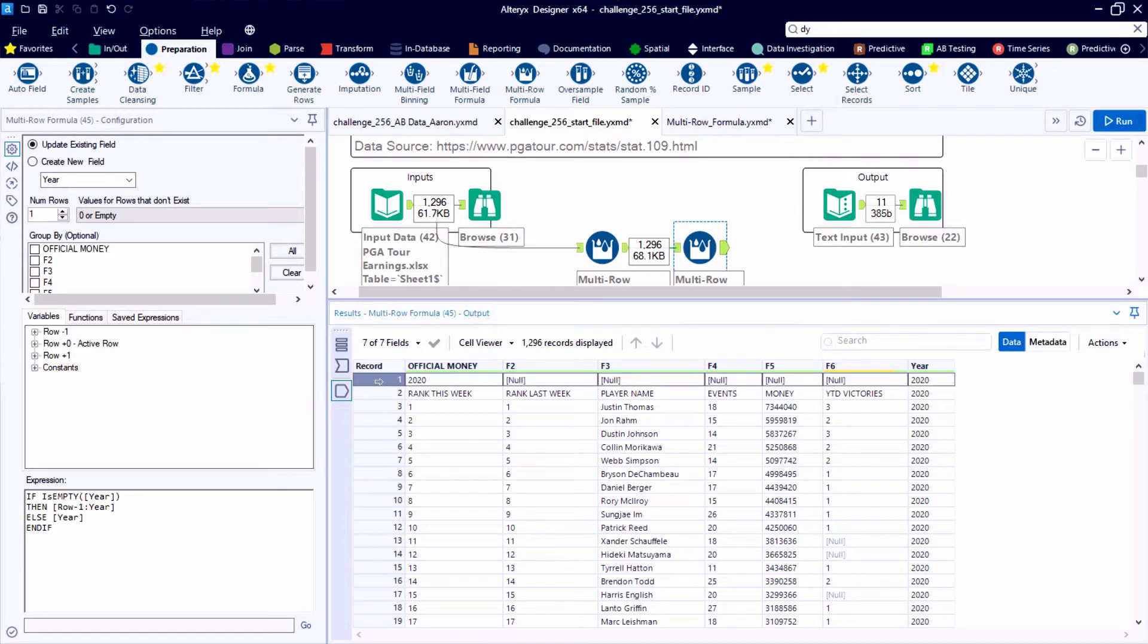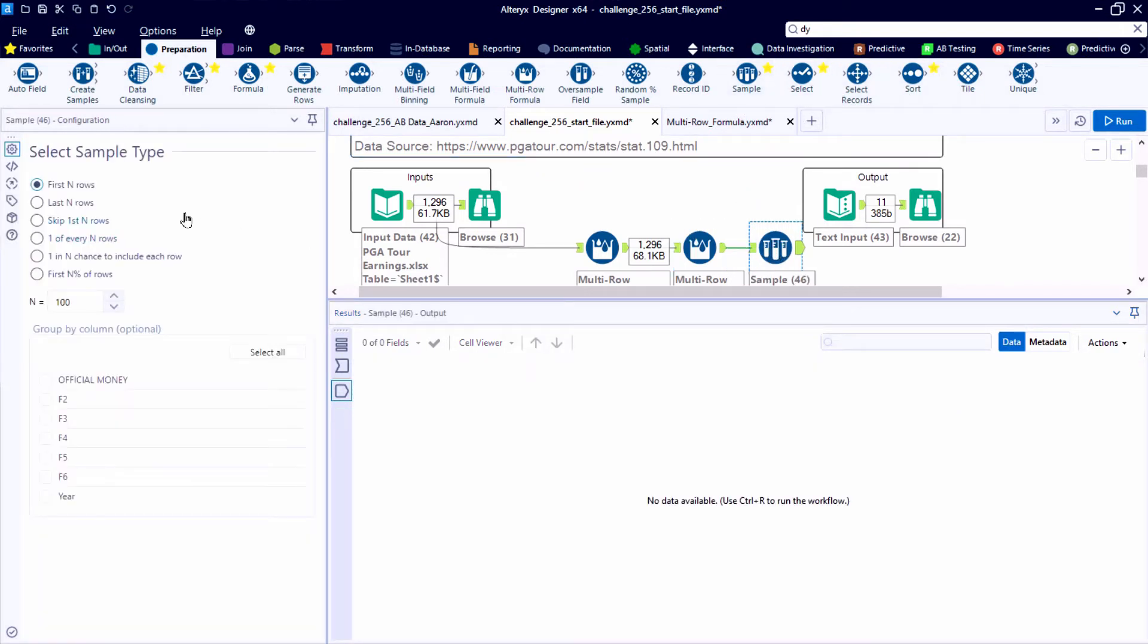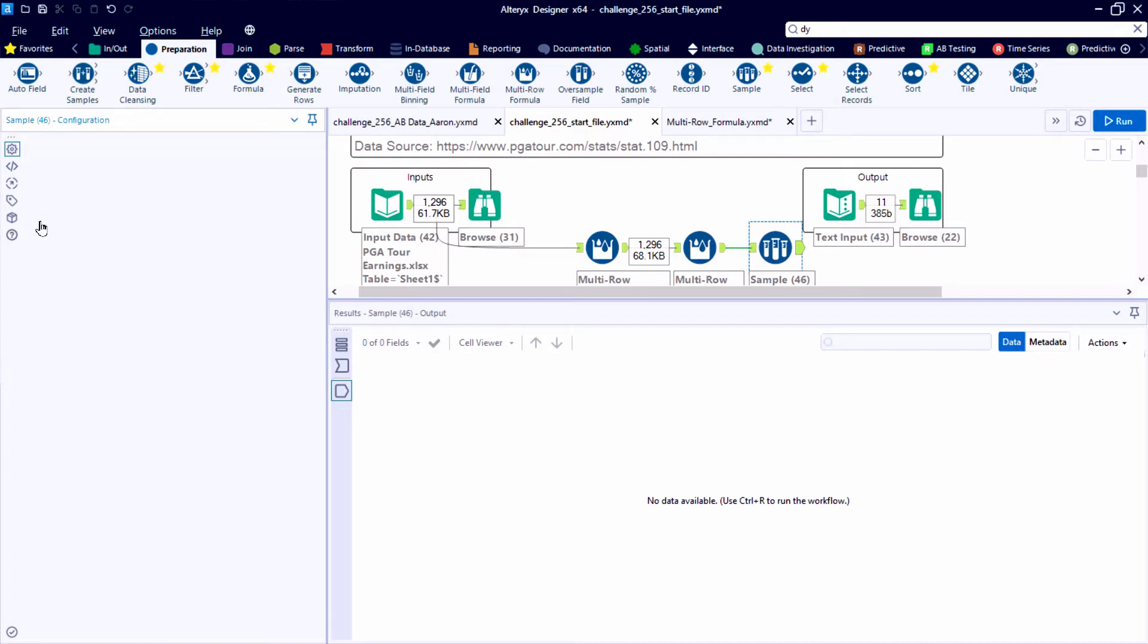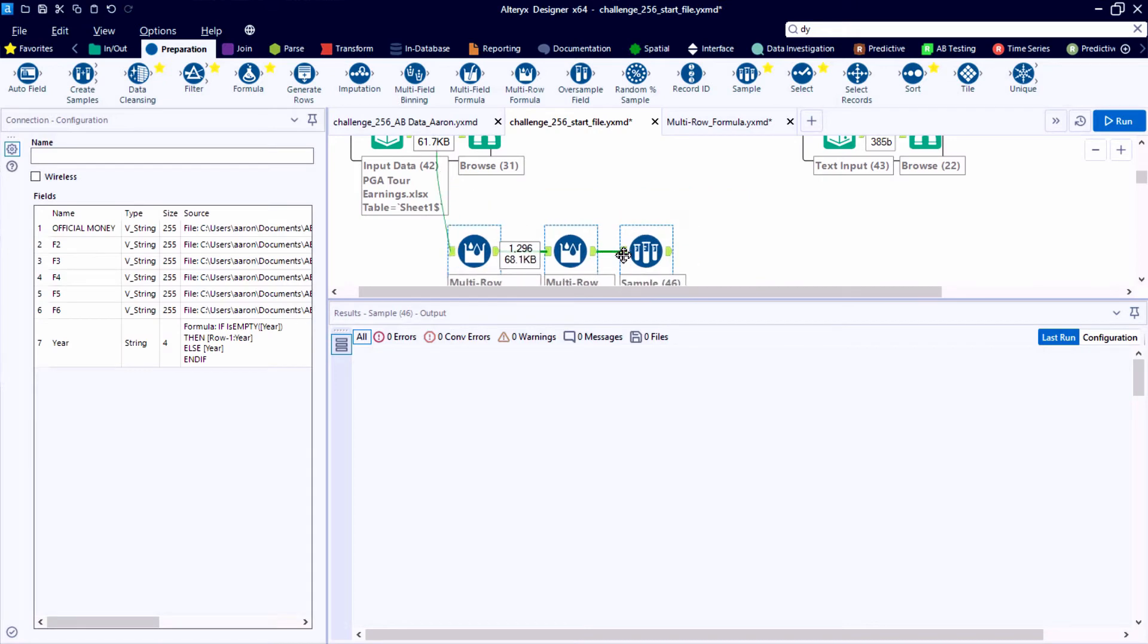And here we'll identify the year, fill it down until it changes. So if we were to scroll down to record 257, we'd see that the year updates from 2020 to 2019.